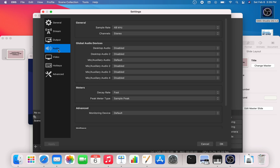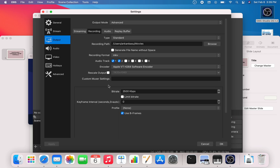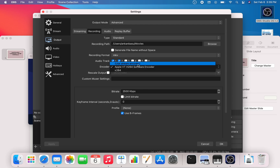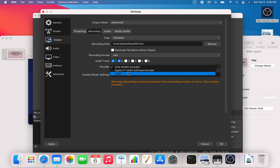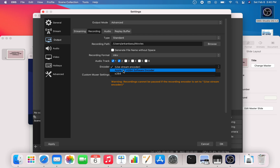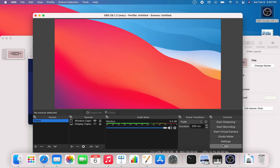If you want to change the recording format, you can — it's up to you. The main thing I wanted to show is this setting right here: 'Use stream encoder.' This is the default encoder, but if you're using the default encoder, you'll see a warning message: 'Recording cannot be paused if the recording encoder is set to use streaming encoder.' So change this and use any other encoder. I've tested with the Apple VT H.264 software encoder — click on it and hit OK.